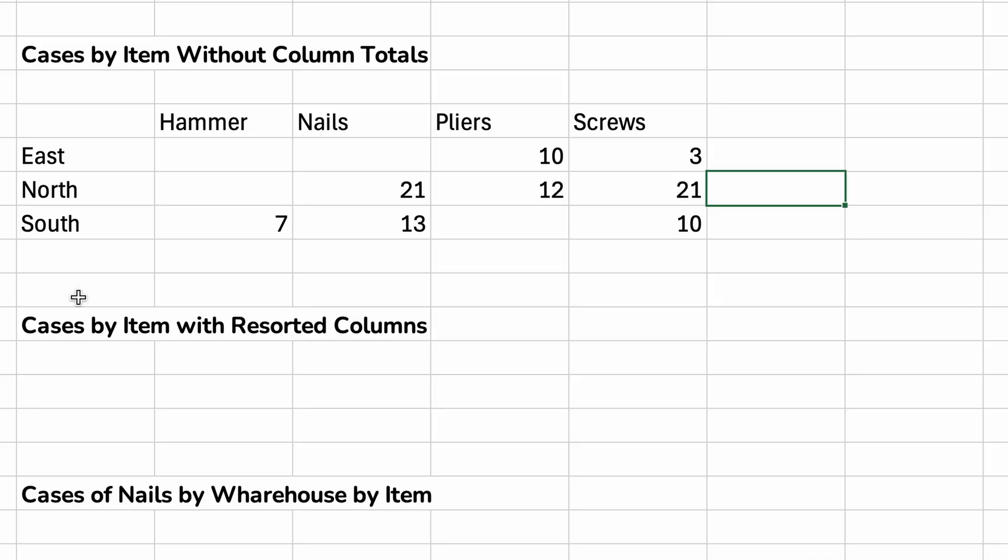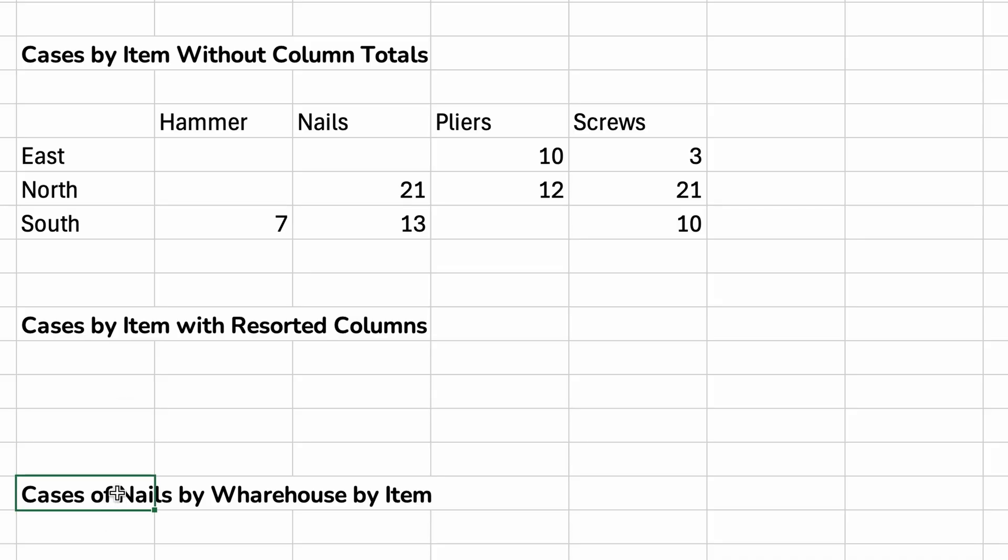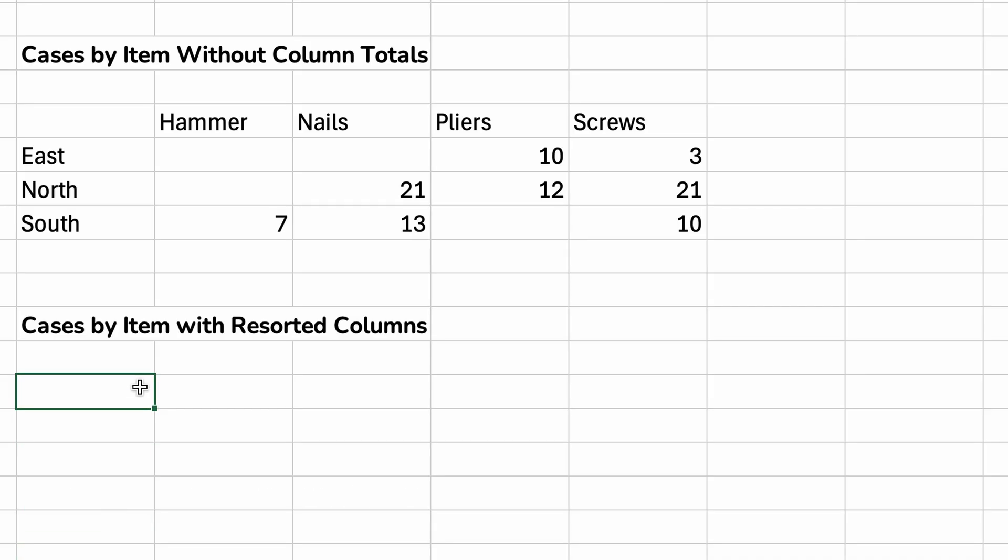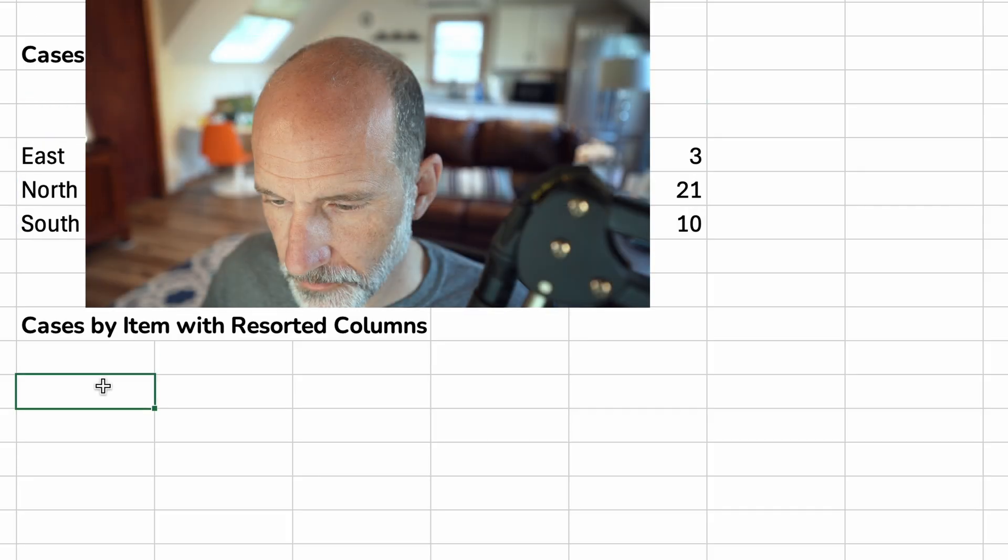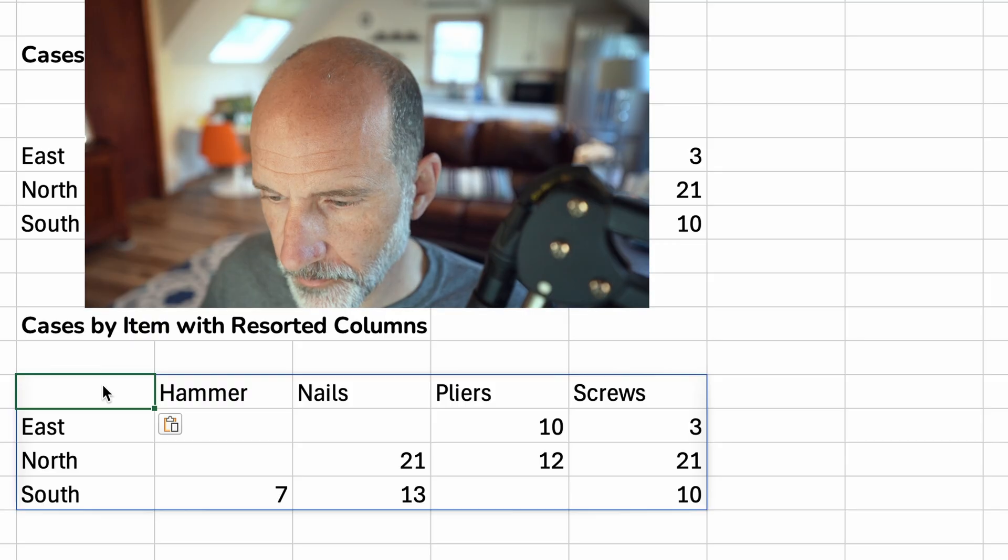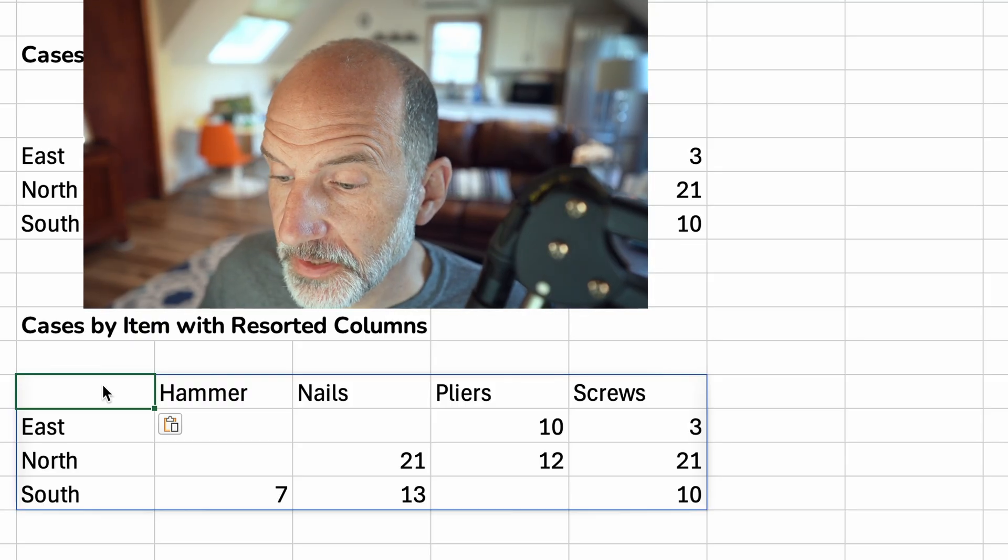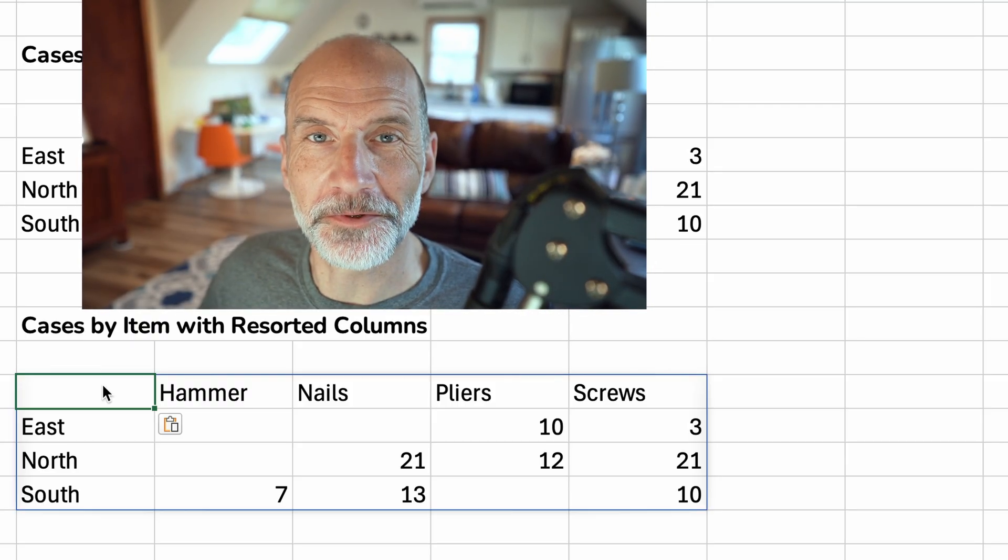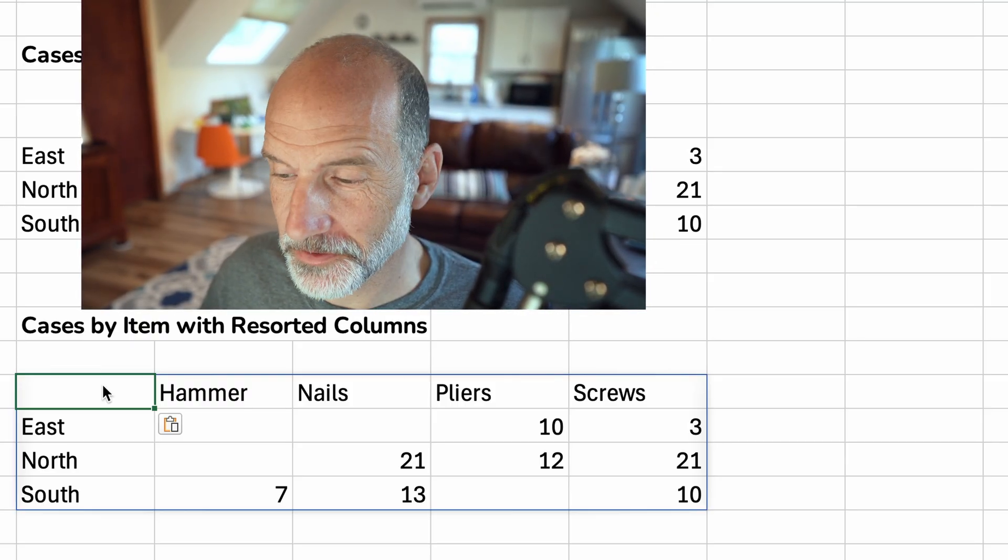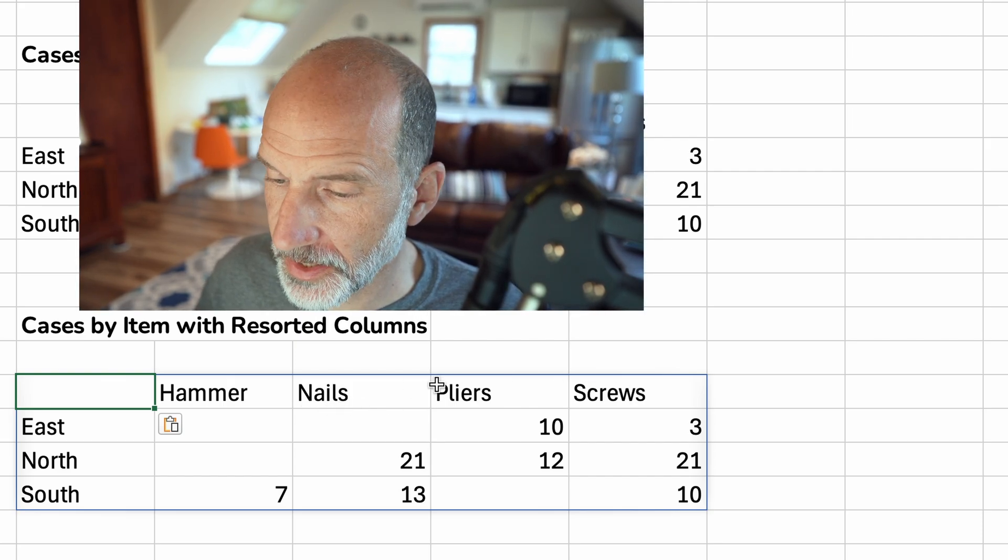Let's use the next argument where we say, let's just paste this first, as it was in our previous example. But let's say we want the columns in a different order. Okay. So you want to see screws first, then pliers, nails, and hammer.